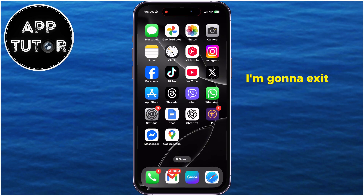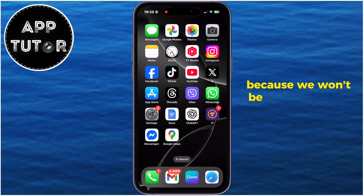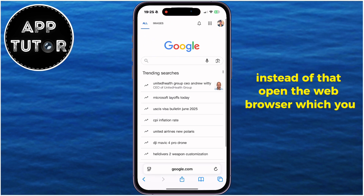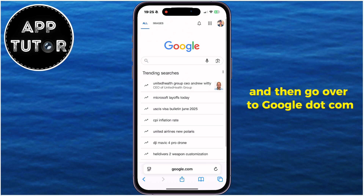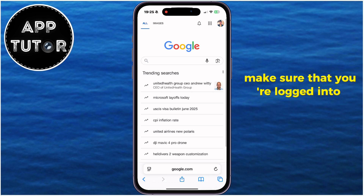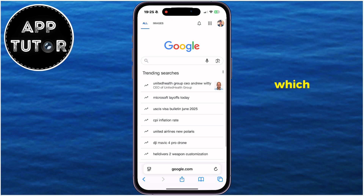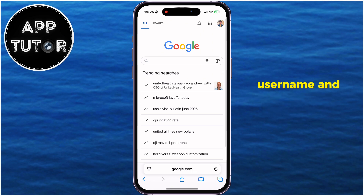I'm going to exit the official X application on my phone because we won't be using it in this video. Instead, open the web browser you use and go over to google.com. Make sure that you're logged into your Google account, because we'll be using a little feature implemented in our account that will allow us to get our username and password.